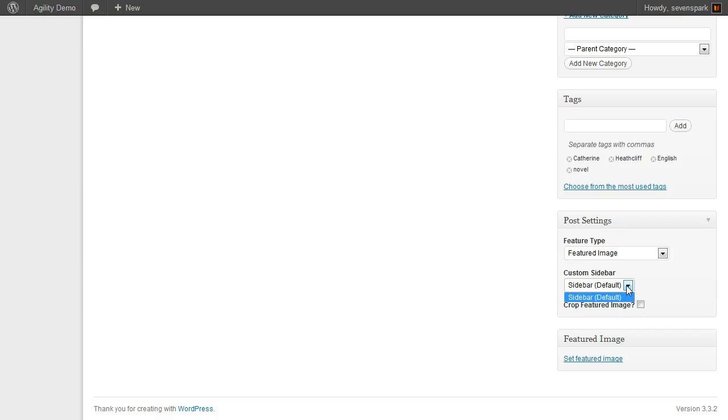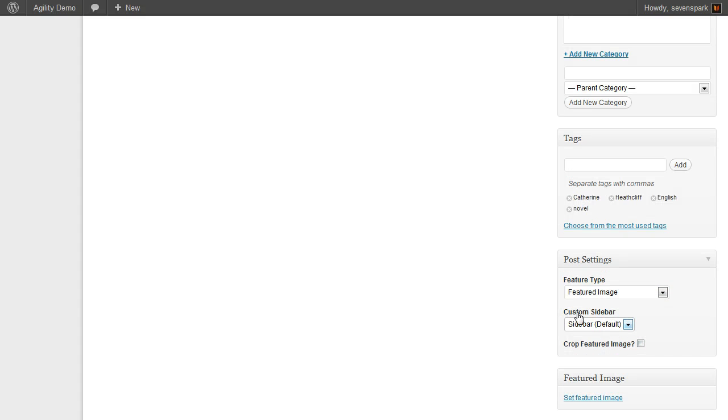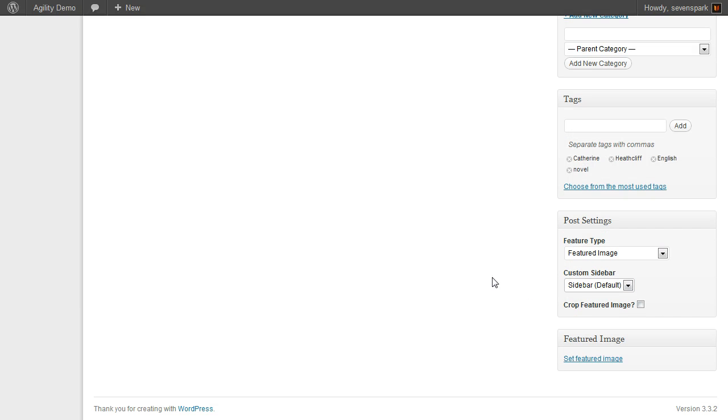You can also determine which sidebar will appear for this post. Right now we haven't defined any other sidebars, so there's only the default one as an option, but you could define other sidebars and then customize it on a per-post basis.